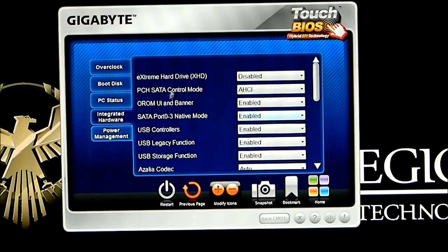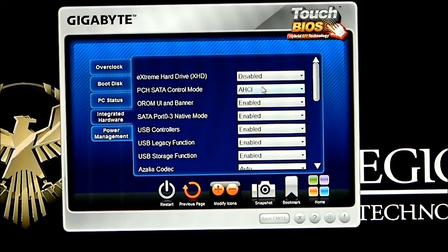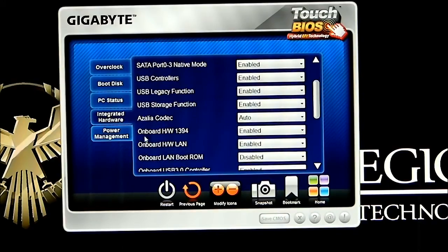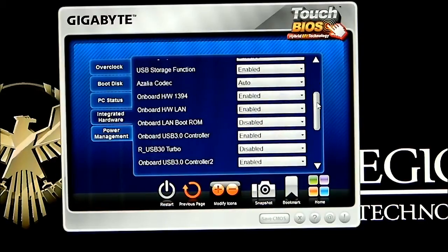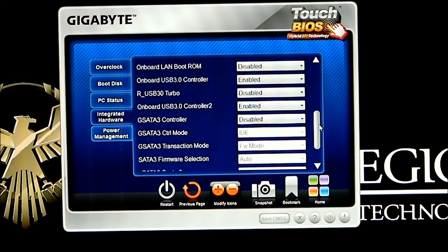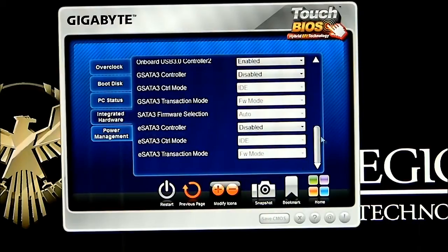Next would be our integrated hardware. Of course this does come with extreme hard drive, which would make it a lot easier if you set up your RAID mode, your RAID arrays, etc. Right now I have it set to AHCI mode — I have a single hard drive in there and I'm not using RST at the moment. This is just some of the normal stuff you'd expect to see in the BIOS: Azalia codec, onboard hardware, LAN boot ROM, turbo probe for your USB, USB controller, GSATA controller, firmware, eSATA controller, etc.